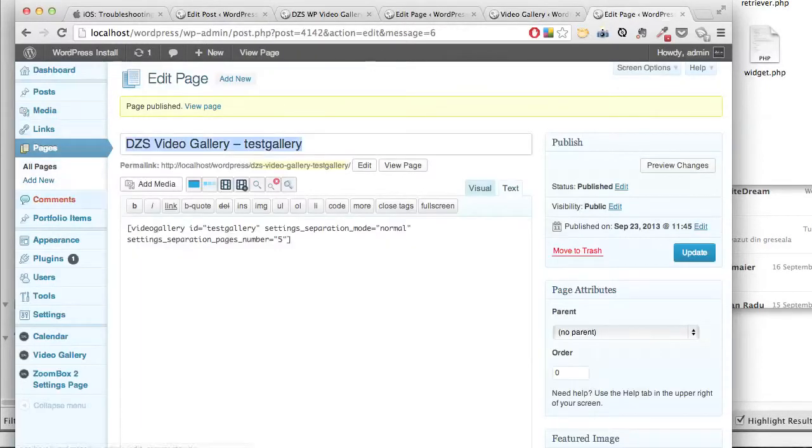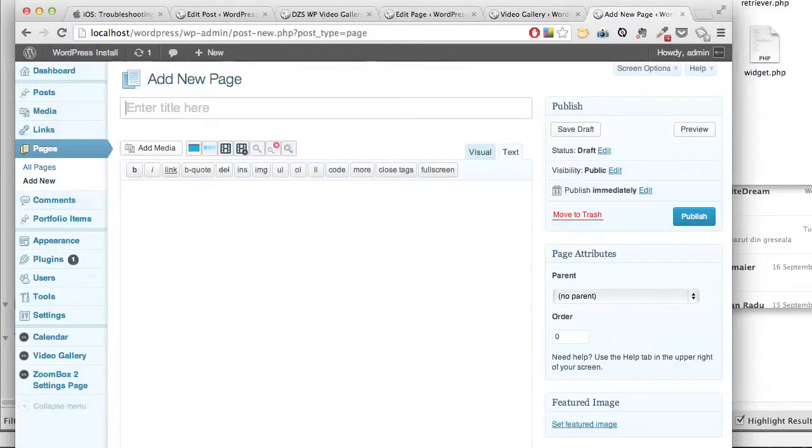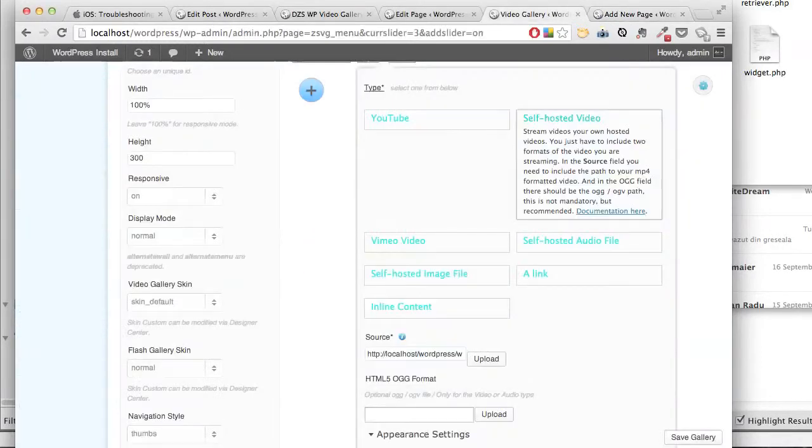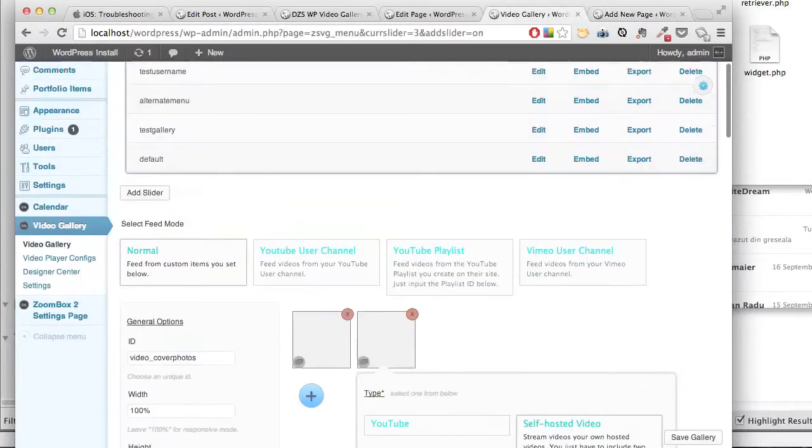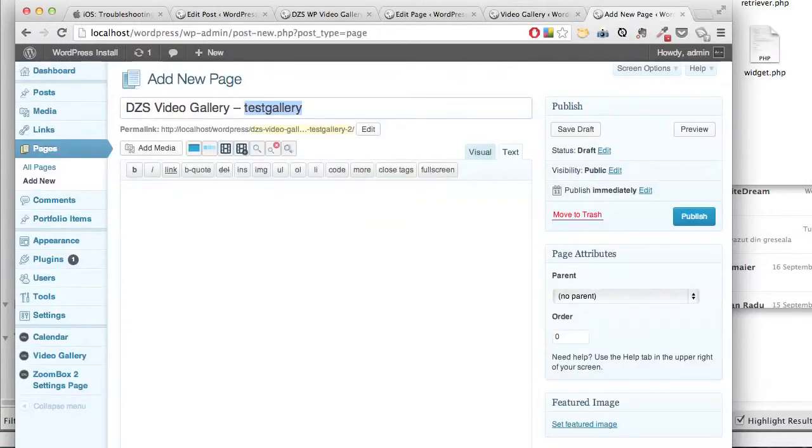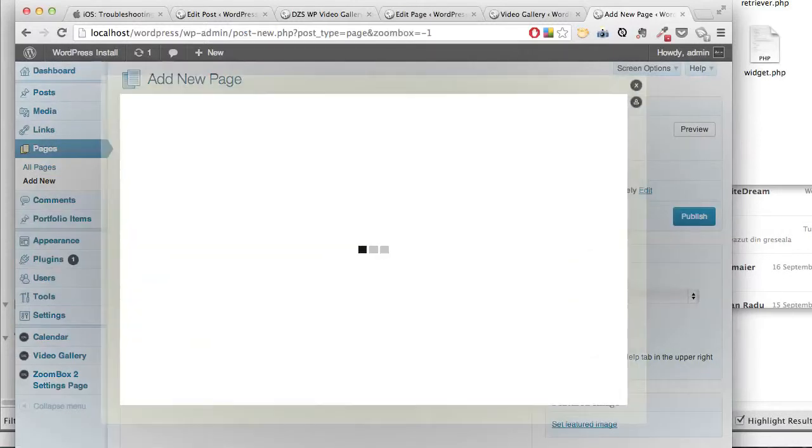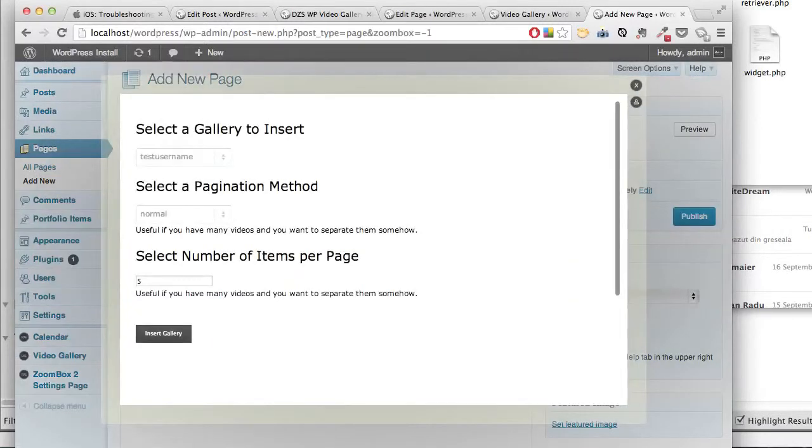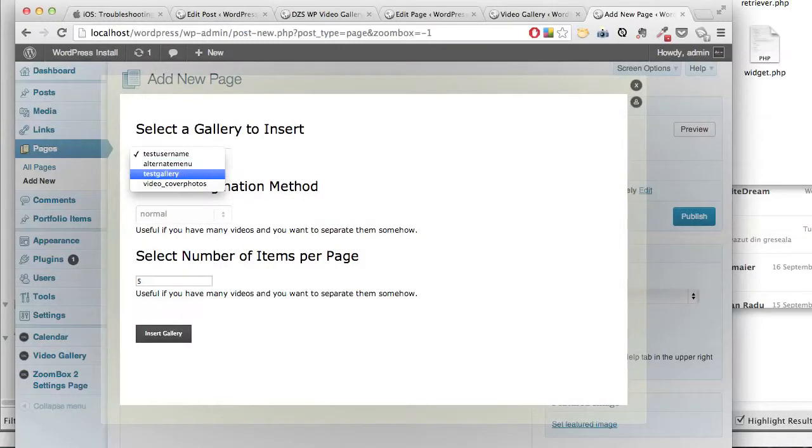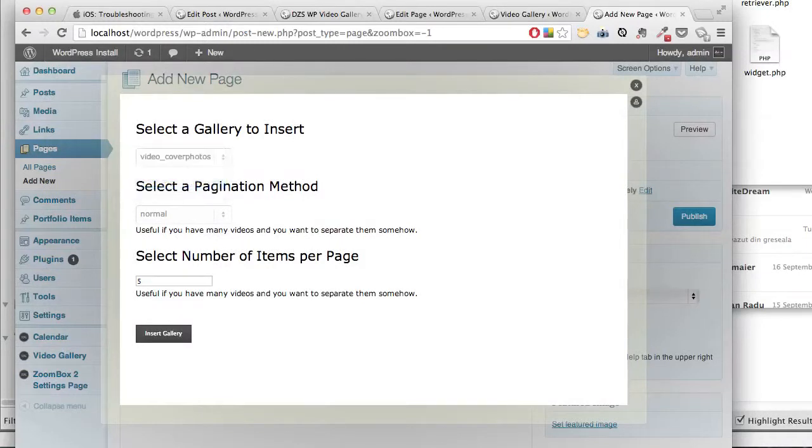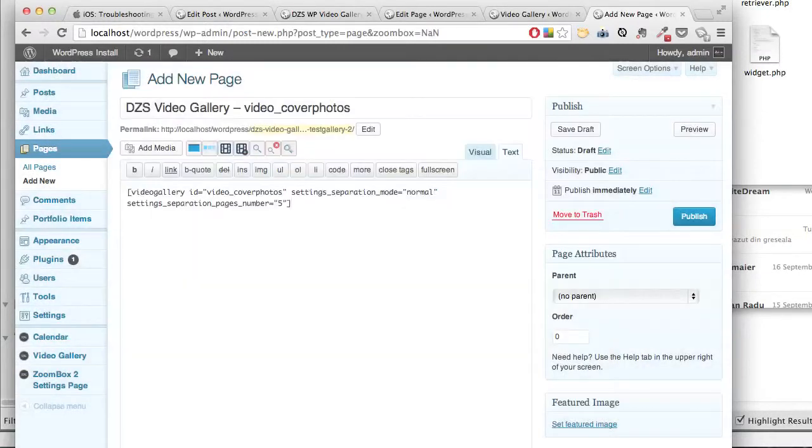Create a new page named 'Cover Photos.' Now add the video gallery using the short code generator.